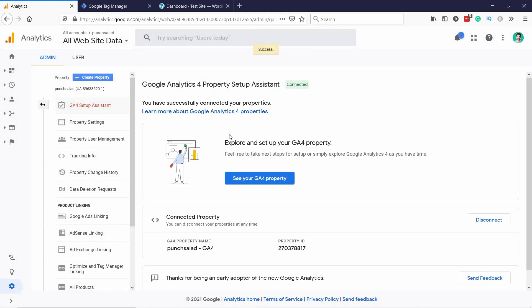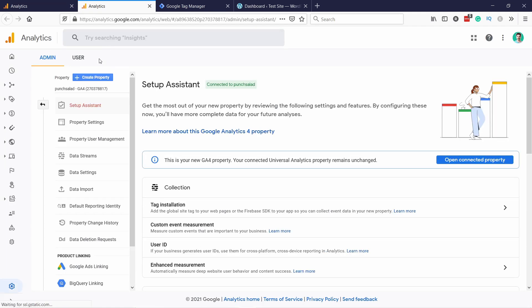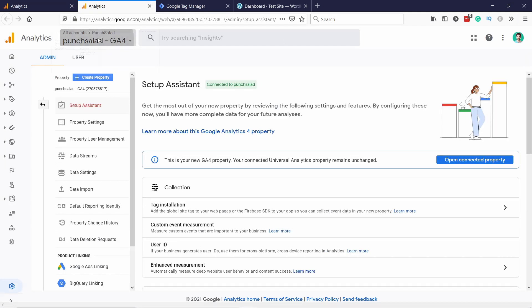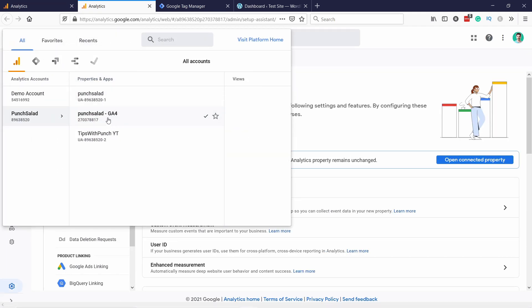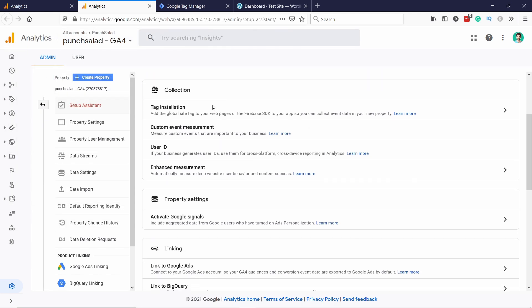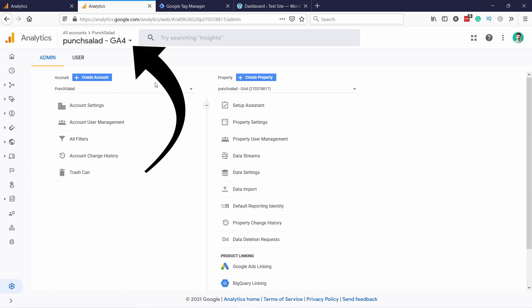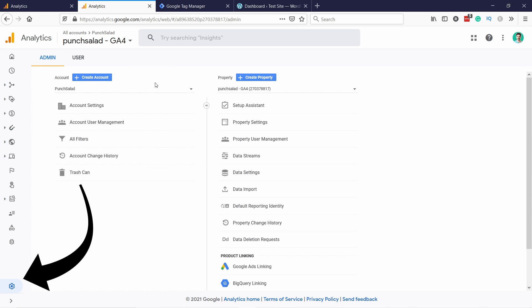All right, now it actually already created the property. And we just need to click on here, see your GA4 property. You'll notice I had Punch Solid and then I have Punch Solid GA4 here. And now what we need to check here is, if you don't see this view, then make sure you are in the newly created GA4 property. You can see it here at the top and then just click on the admin section. It's this cogwheel at the bottom. Then you should see the same thing I'm seeing.